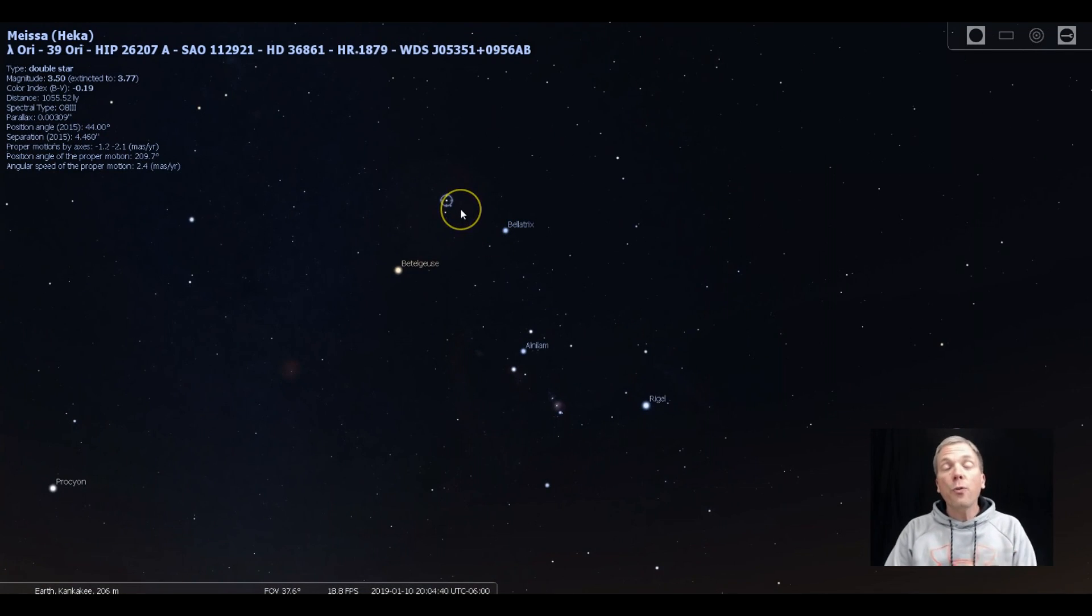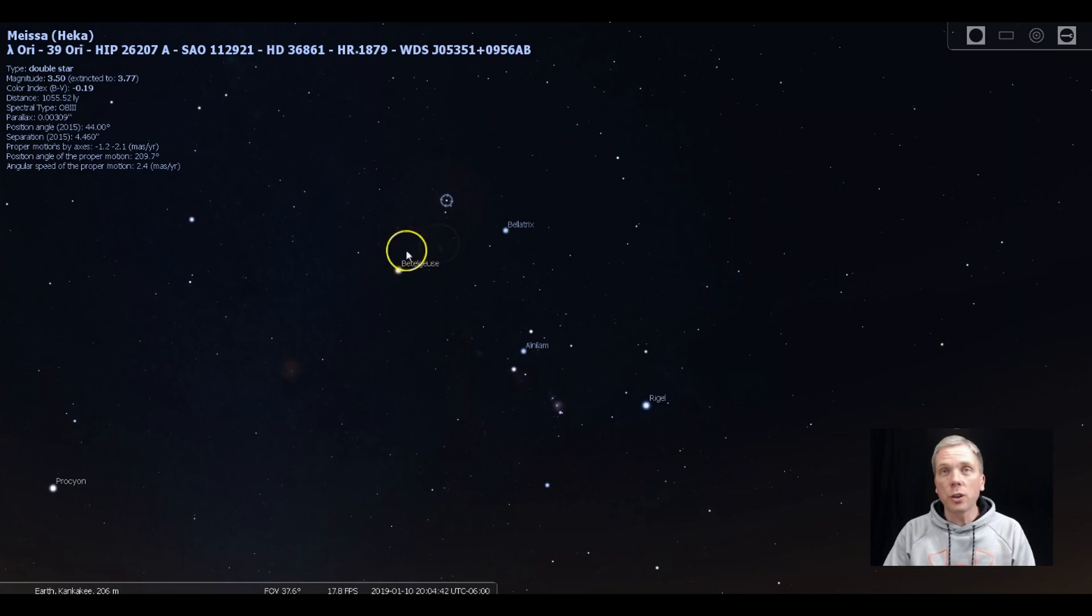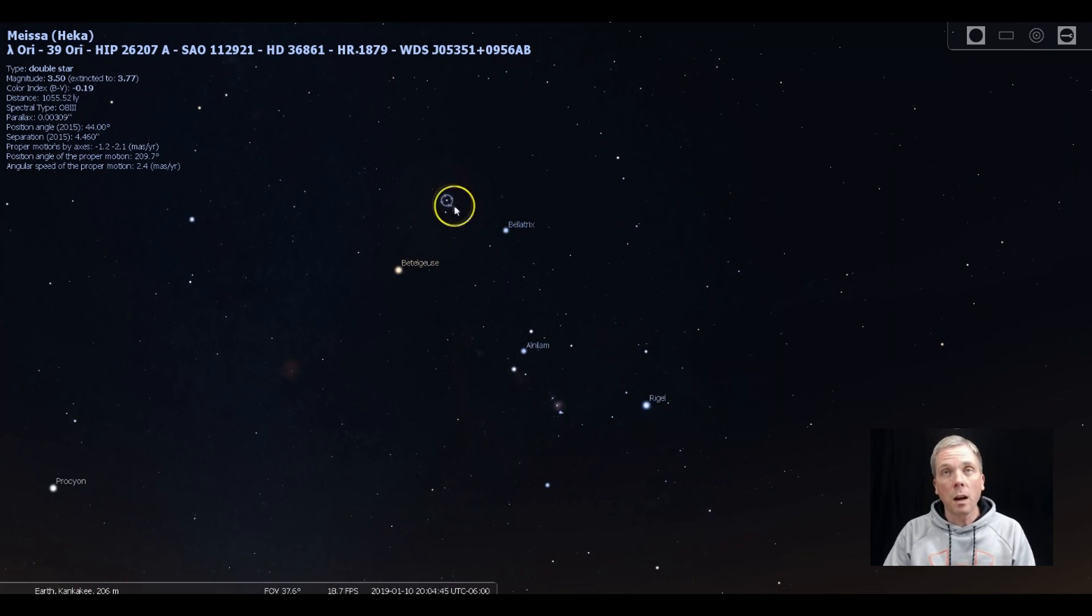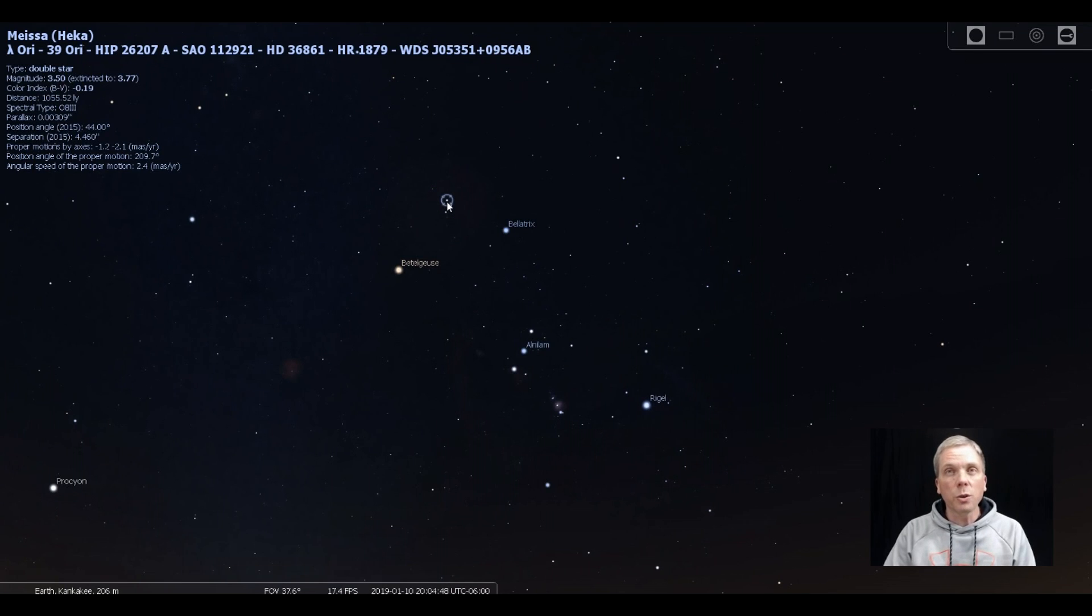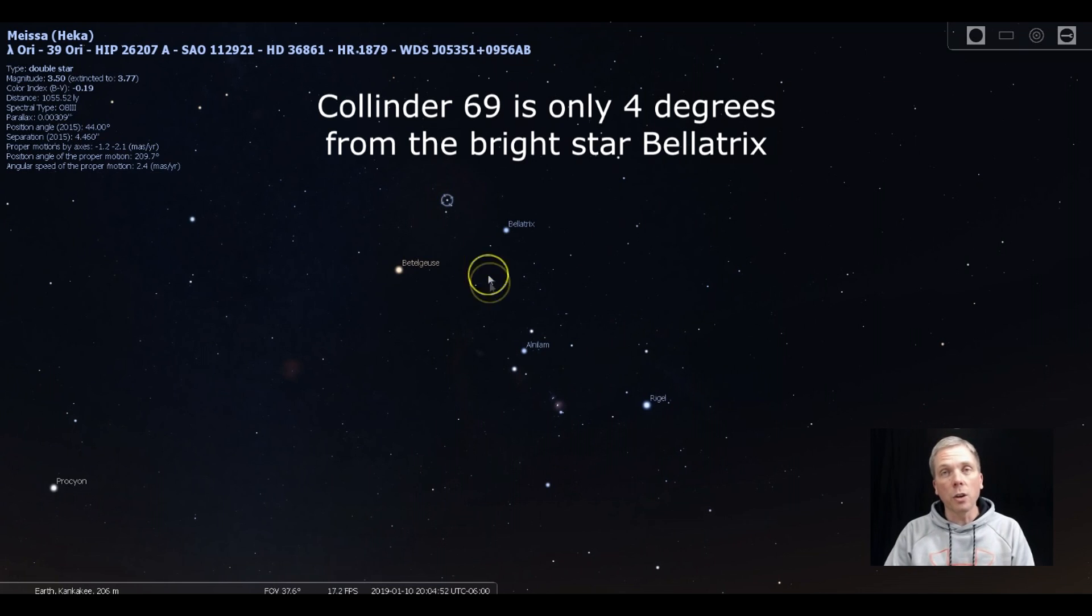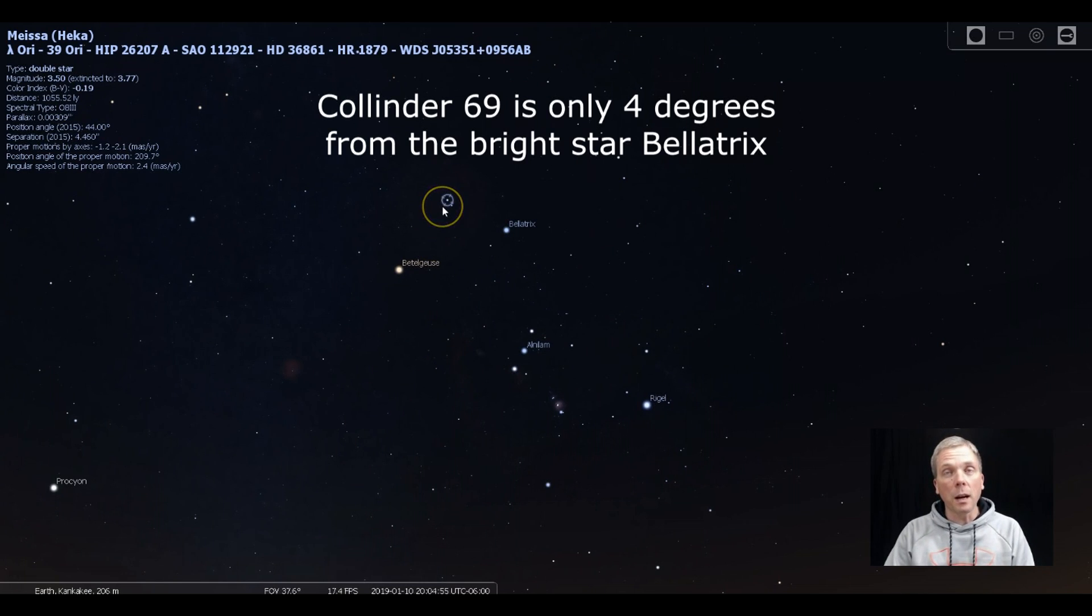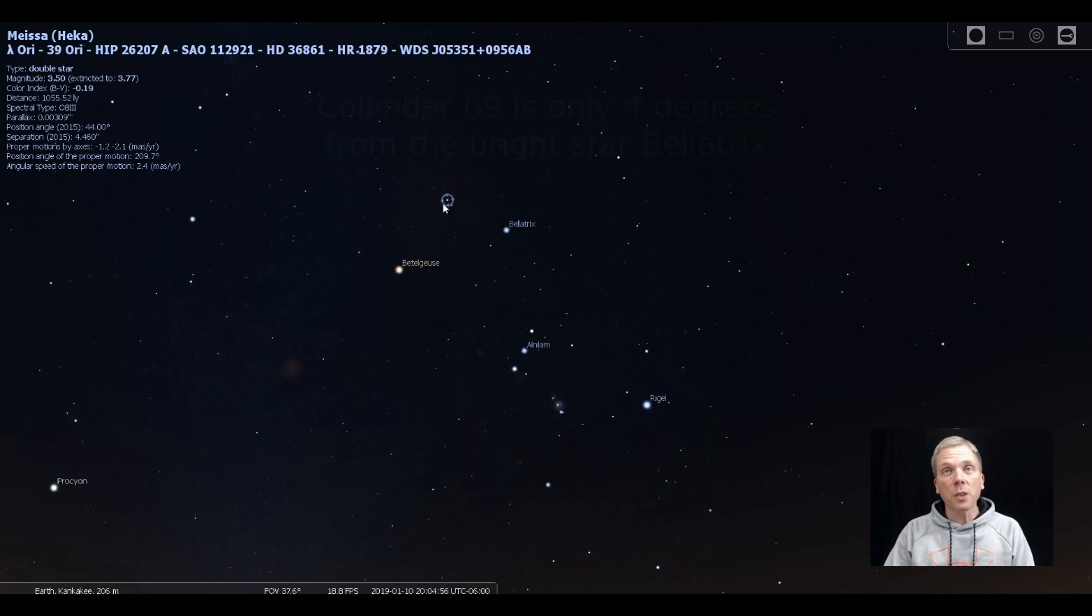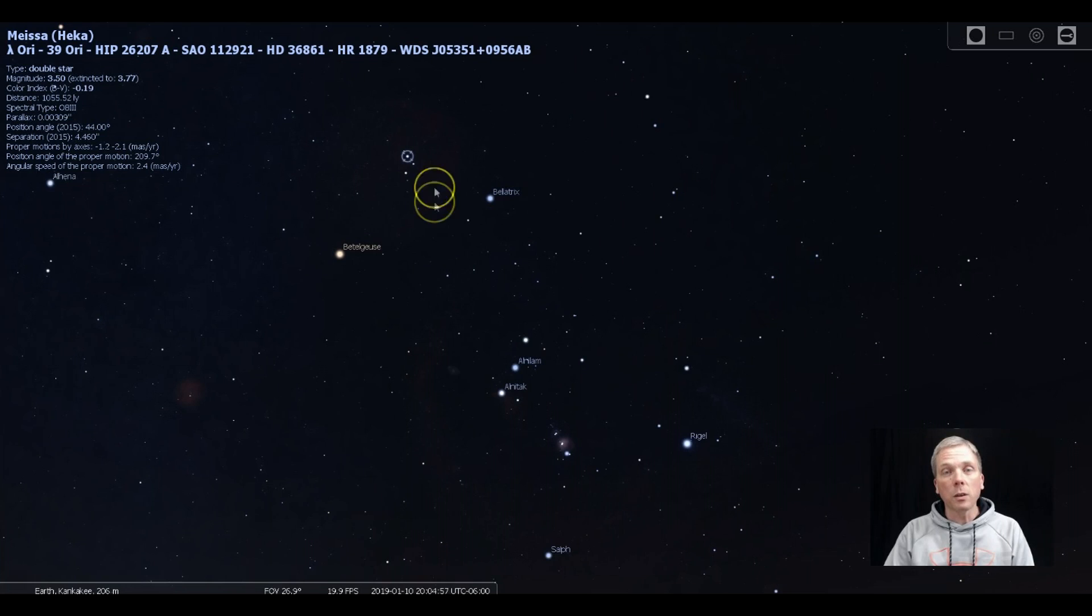So to find it, it's not very difficult. You're just looking between Betelgeuse and Bellatrix, and up slightly. So it's a little closer to Bellatrix, and a little easier to kind of go across if you want to use a telescope. But even binoculars will pick up a number of stars in this particular cluster.